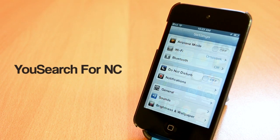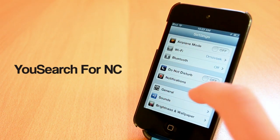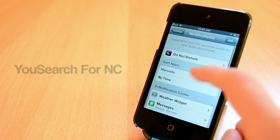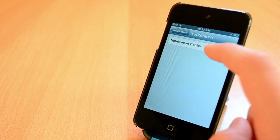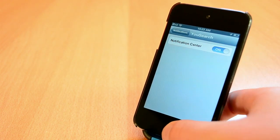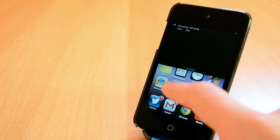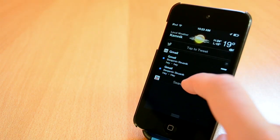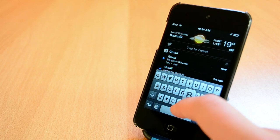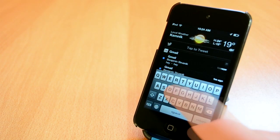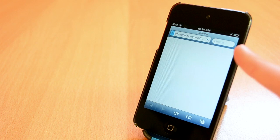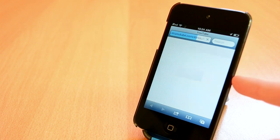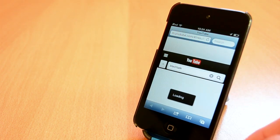Up next we have another free Cydia tweak from the ModMyi repo. This one is called uSearch4NC and this one will add a little search box to the notification center. When you first download this tweak you will need to enable it and after that you can start using it. The tweak works really well and I really liked it. If you're using YouTube a lot this tweak is definitely right for you and I expect that this tweak will open YouTube in the browser not in the YouTube app. Anyway this was uSearch4NC.